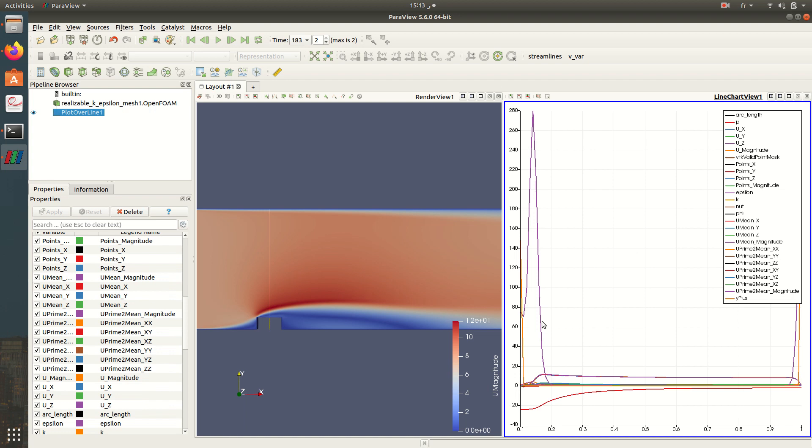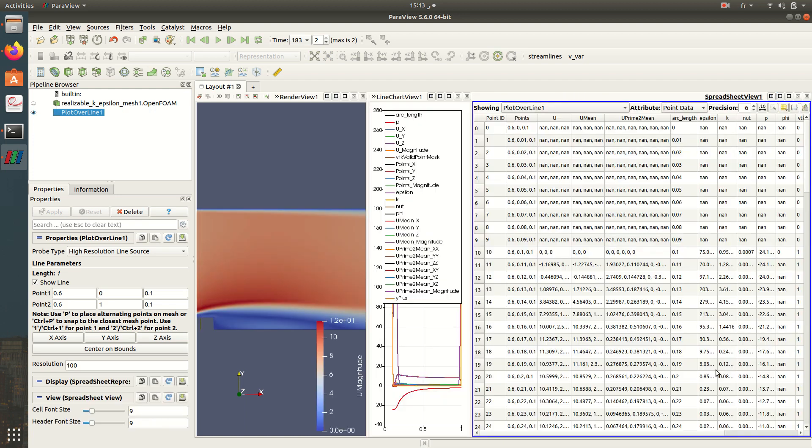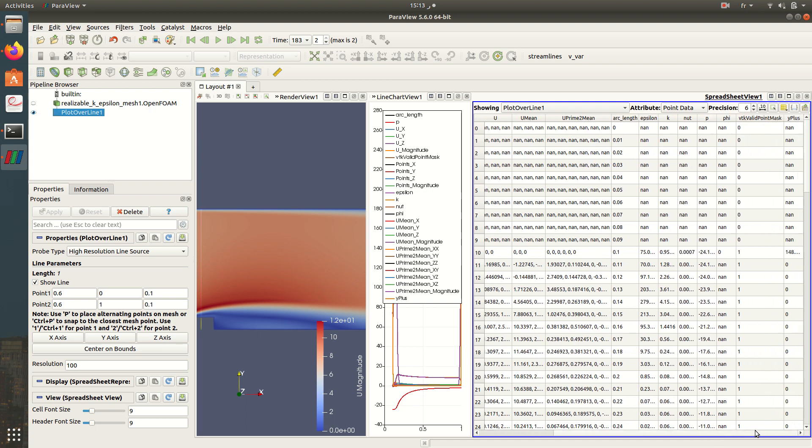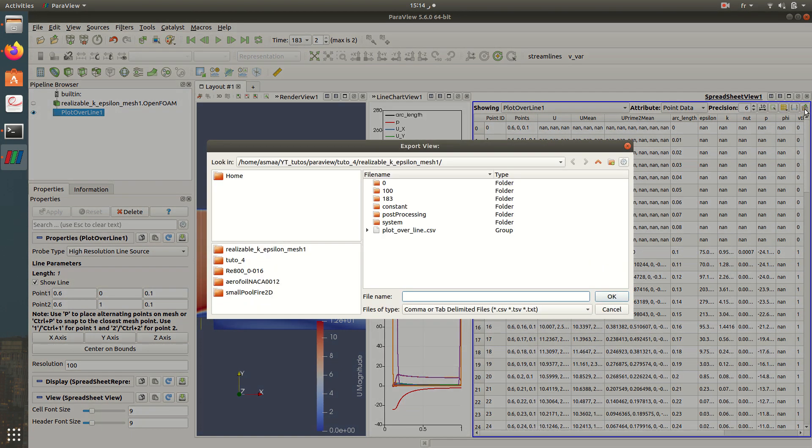Then in the plot over line, I check here and I have all my variables visualized in this graph. So all the data here is in this line. I have P, Ux, Uy, Uz, points, the variables of turbulence, and also other variables. So what I need to do is to spreadsheet view. Here I have all my variables, I have a table of all the variables.